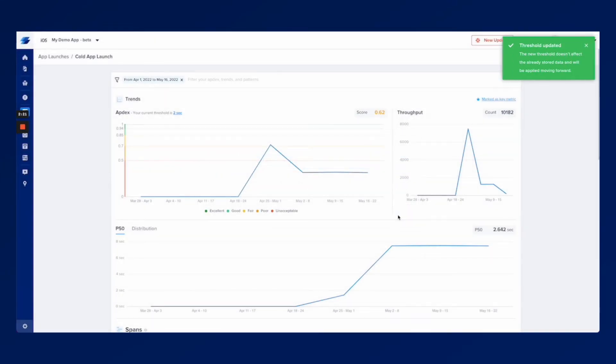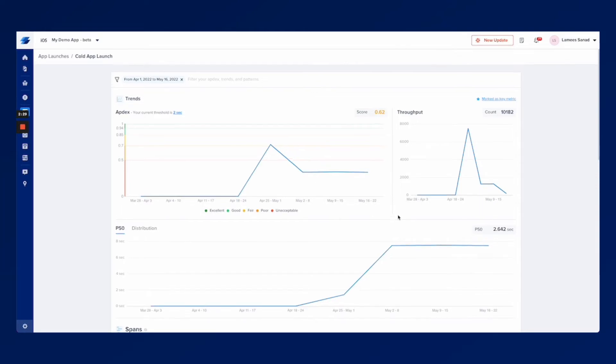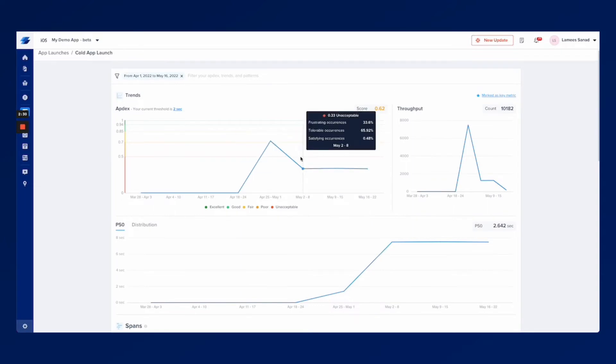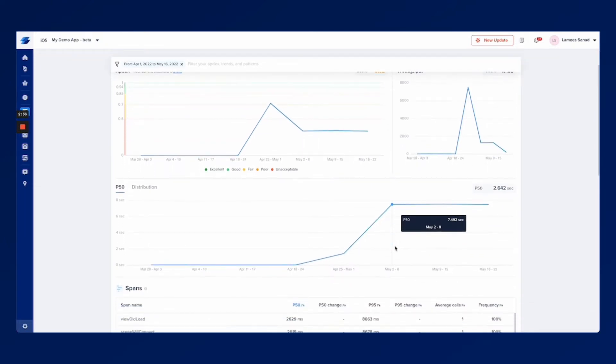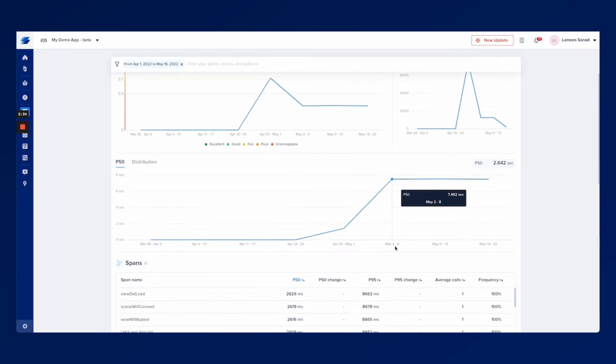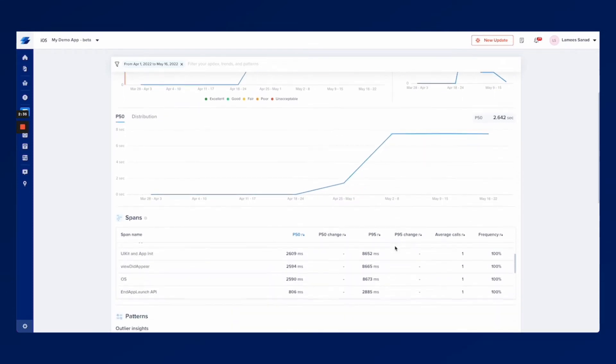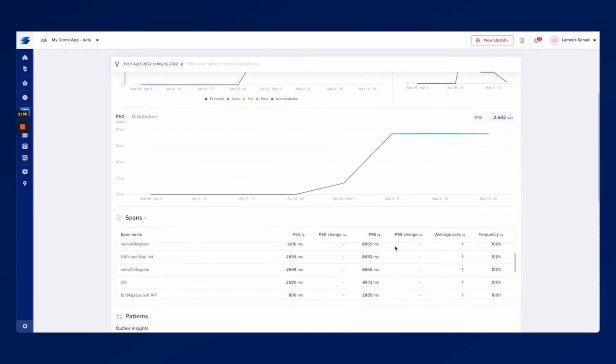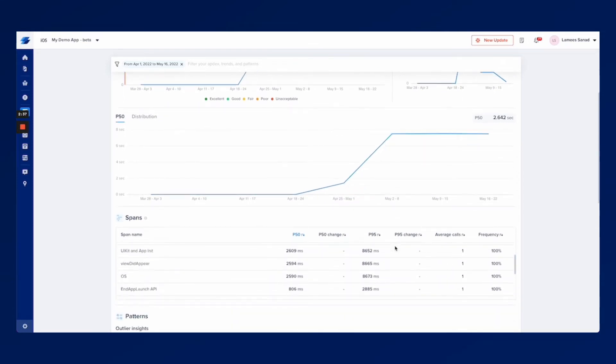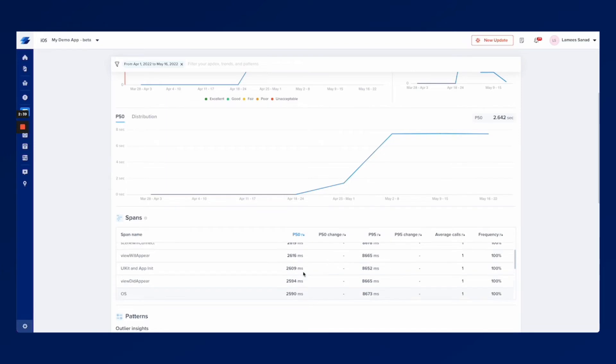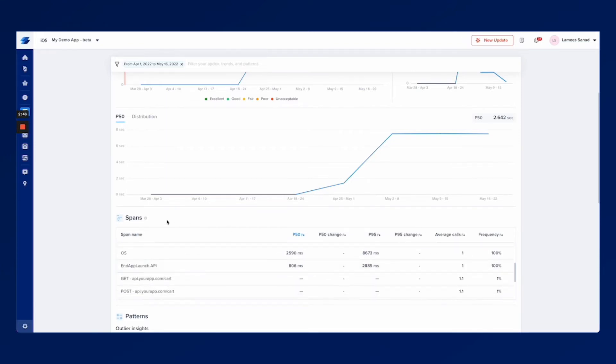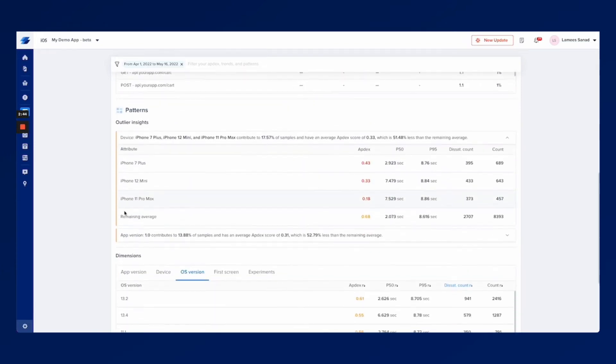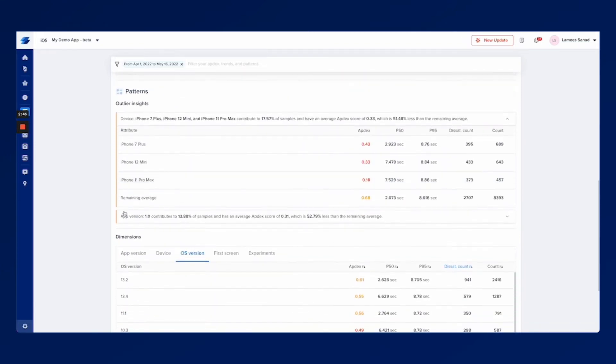Once you update it you'll be able to analyze the app launch based on the expectations that you set for your users. You can use these graphs to pinpoint if the current performance is meeting your expectations. If not you can use a lot of contextual data to help you get to the root cause of any problem, whether it was something that's happening in your code, network or even if it was relevant to a specific attribute.